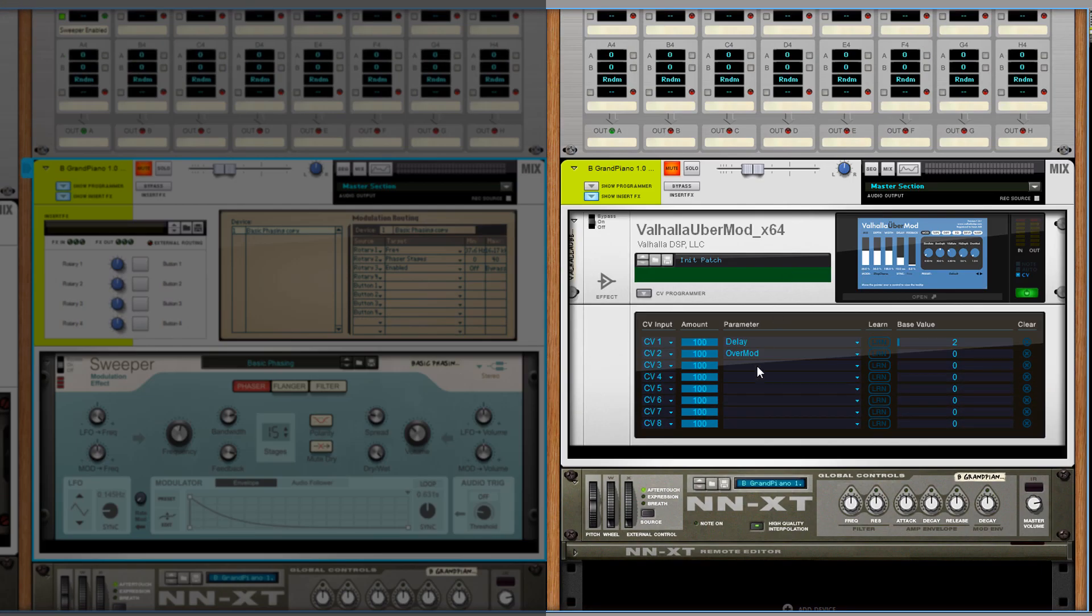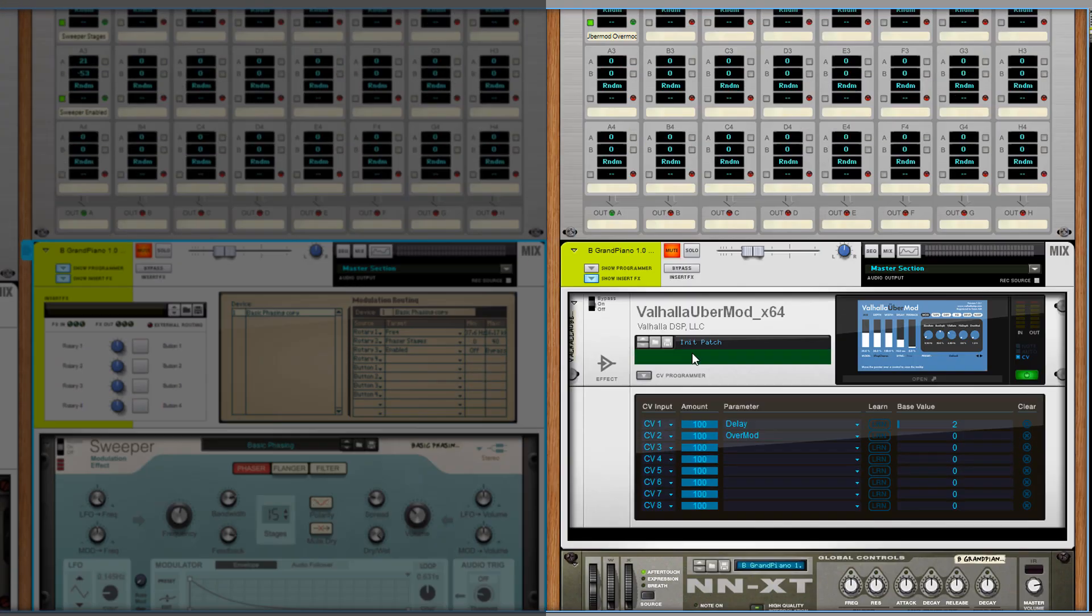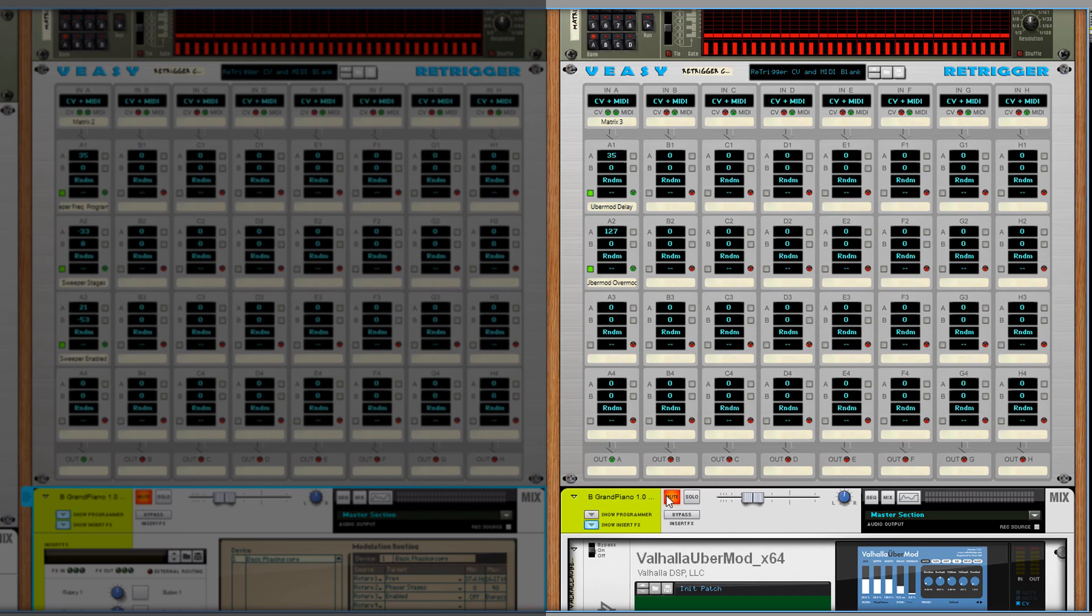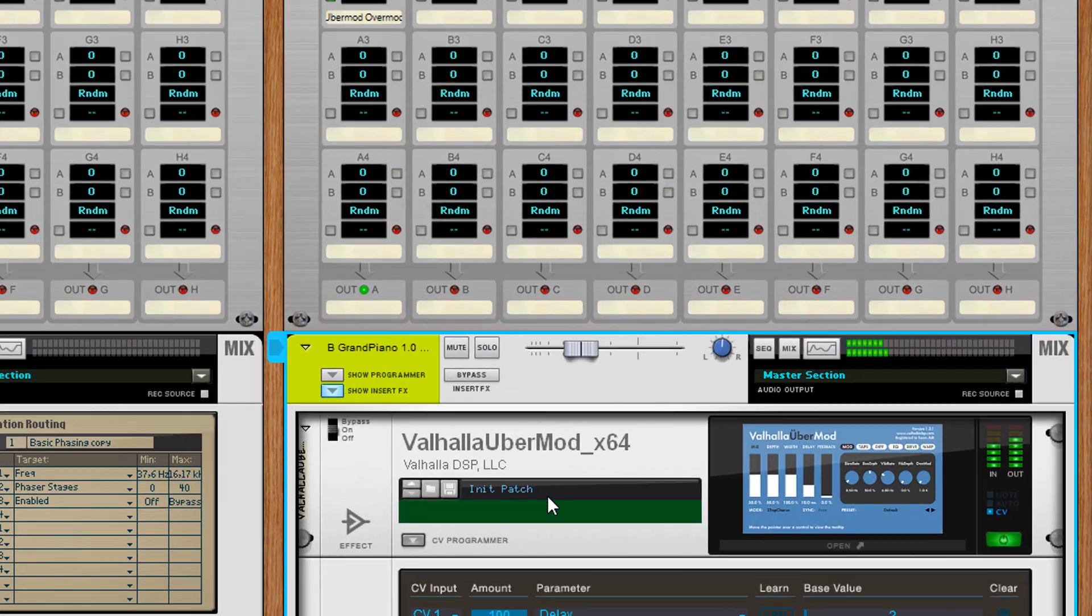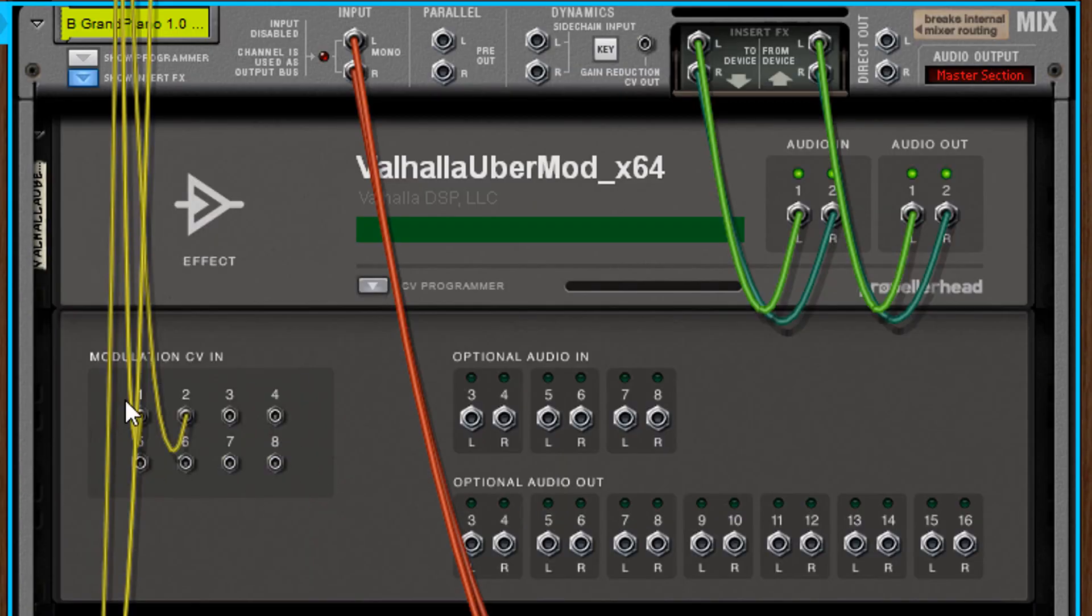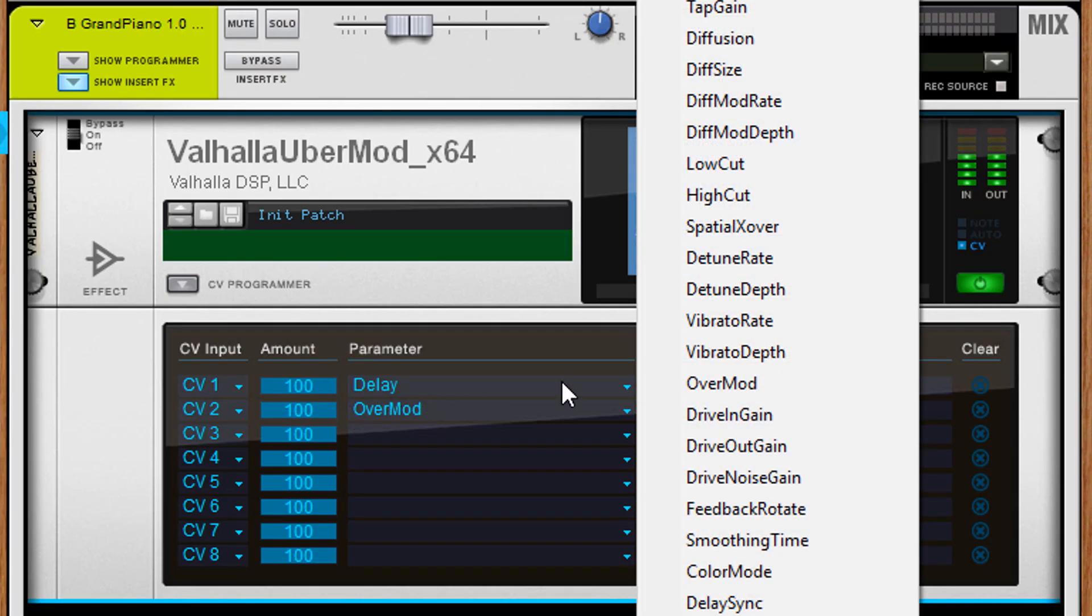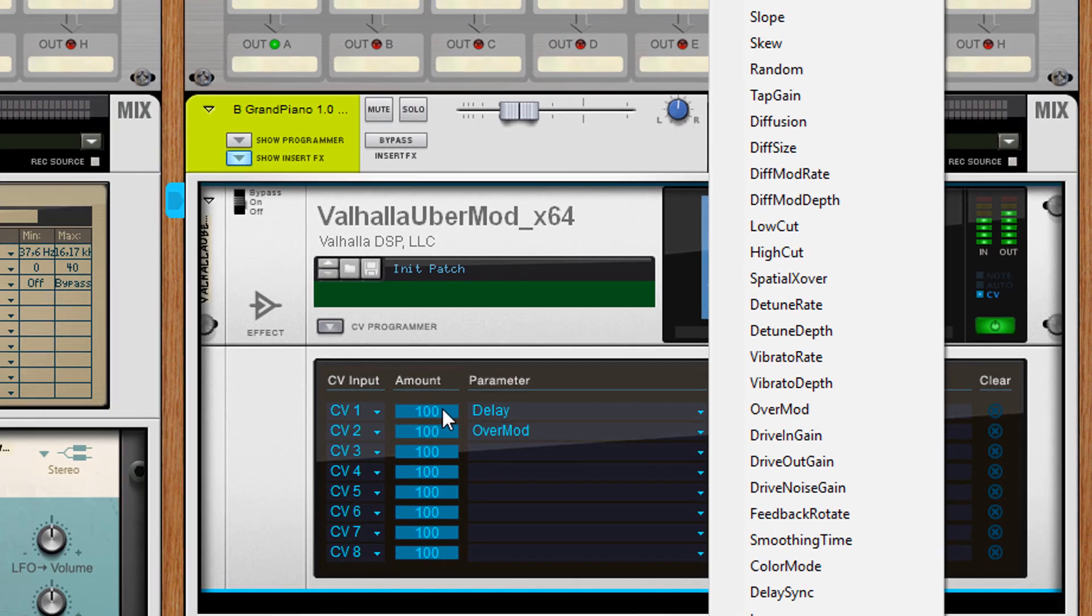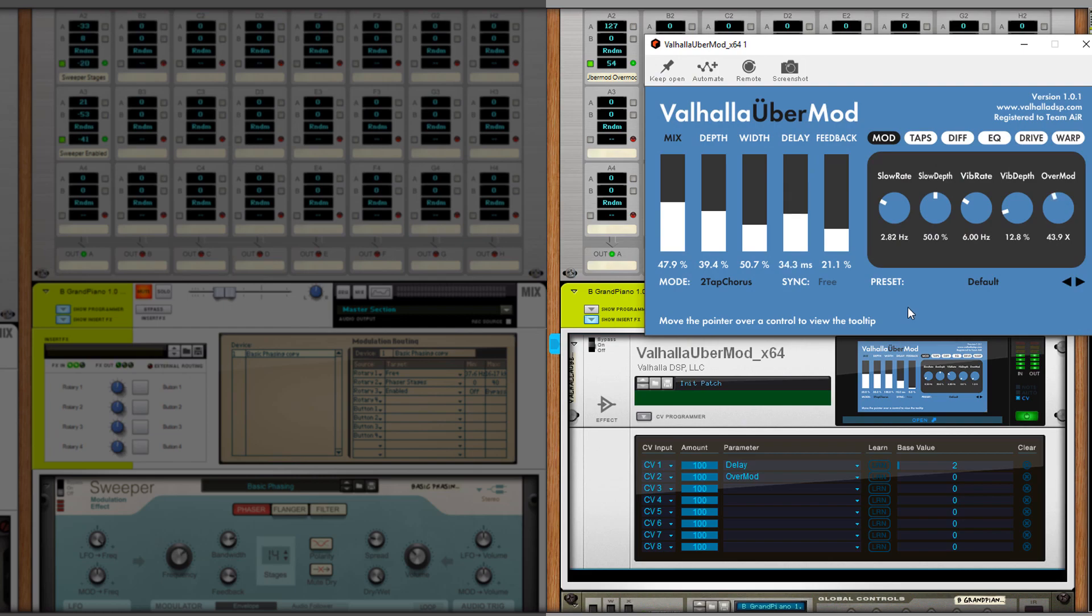It is also possible to manipulate VSTs. The programmer has 8 CV inputs you can use. Click an empty parameter slot to select the element you want to manipulate. The VST also shows the changes.